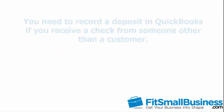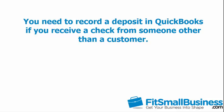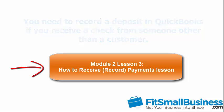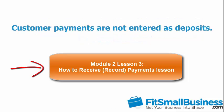You need to record a deposit in QuickBooks if you receive a check from someone other than a customer. As we discussed in the How to Receive Payments lesson, customer payments are not entered as deposits. Click this link to access this course now.